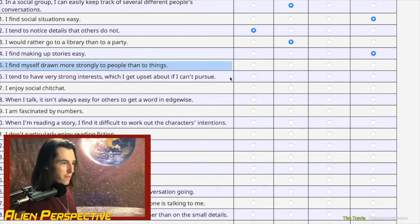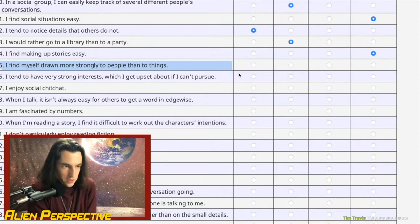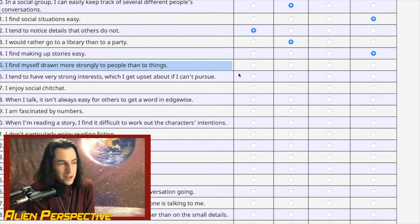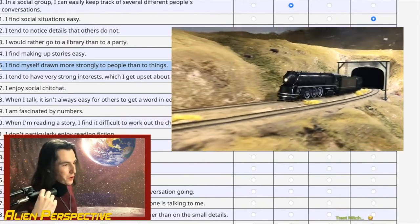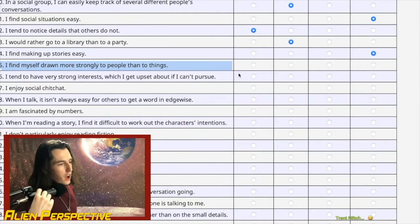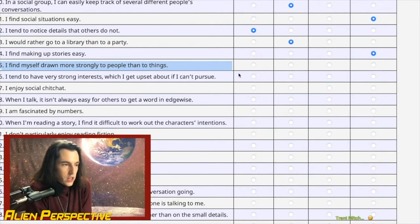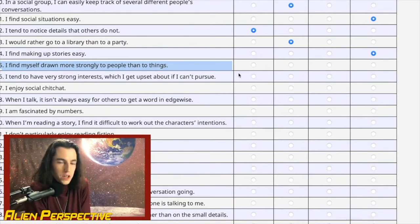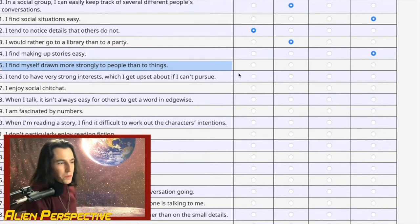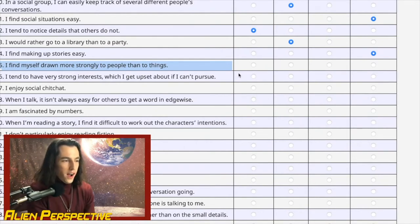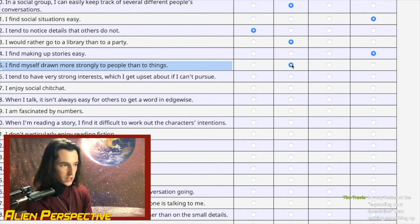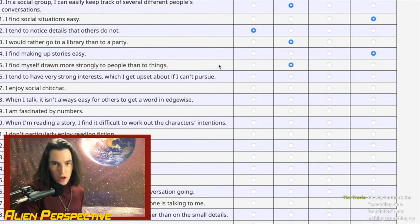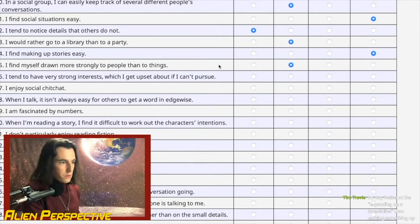Question 15: 'I find myself drawn more strongly to people than to things.' I love trains — I was actually running model trains earlier today. But if I lost all my things in the world, it would be less devastating than losing the close people in my life. The strongest loves I've had are not for trains, baseball, or Lord of the Rings — they're the important relationships with friends, my mother, romantic partners. So I have to go with people.